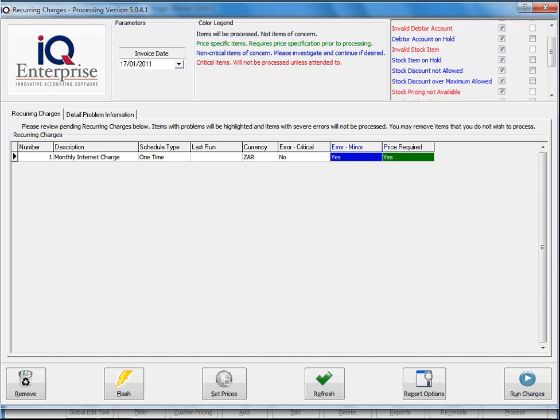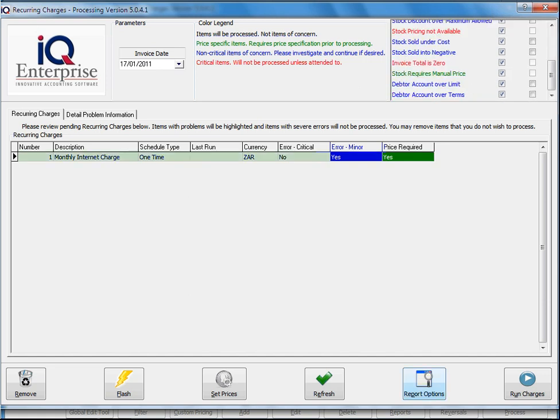Then you have non-crucial errors. We then have a recurring charge which will show all the applicable charges that's available to process right now. You've got your detailed problem information and then we've got our options at the bottom.